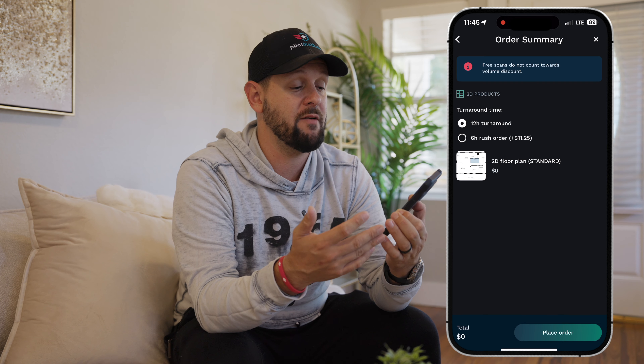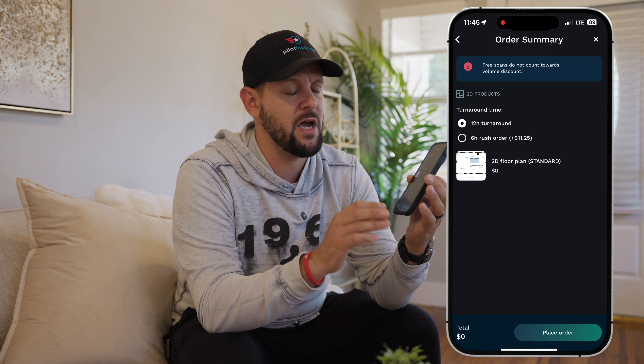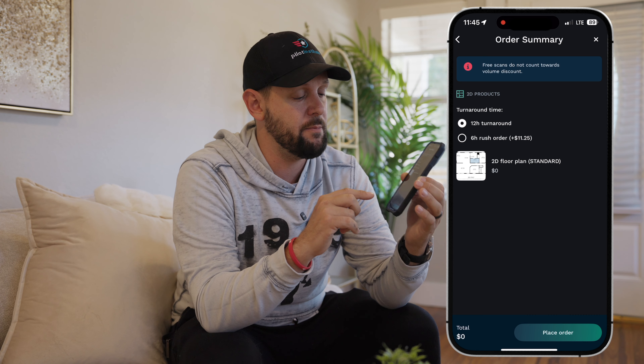Then choose your turnaround time. A lot of times I forget to upload these, and typically it's a 12-hour turnaround time. If you want something faster, they offer an expedited turnaround for an additional $11.25. I think the 12-hour turnaround will work perfectly fine. Hit place order and it will upload — you'll want to have decent service, at least LTE. A lot of times I'll go back to my office and we set a reminder to upload all of our floor plans at the end of the evening, and by the next morning, just like magic, they're ready to go.